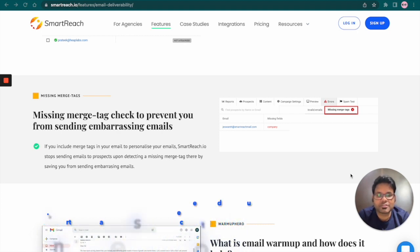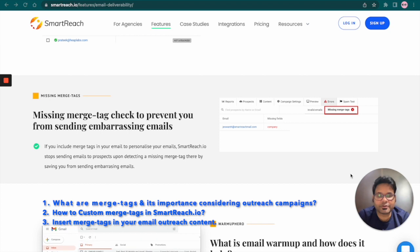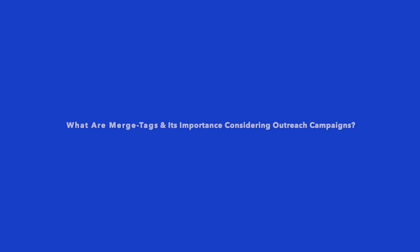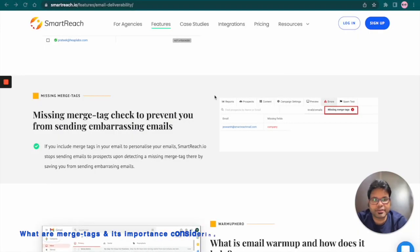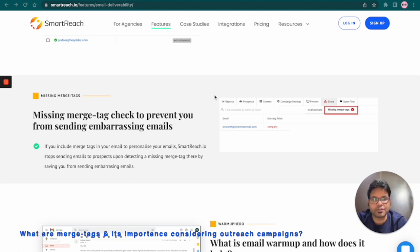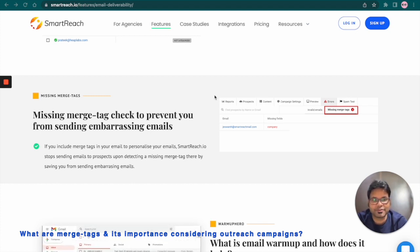So first, let's quickly start with understanding what are Merge Tags and their importance considering outreach campaigns. A Merge Tag helps you convert data from a specific column into your outreach communication. It helps make your communication personalized and dynamic.